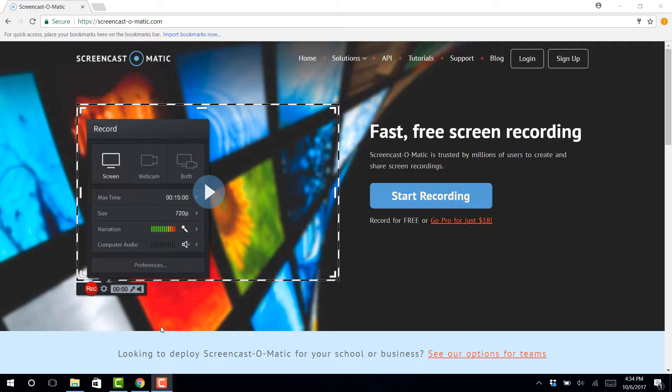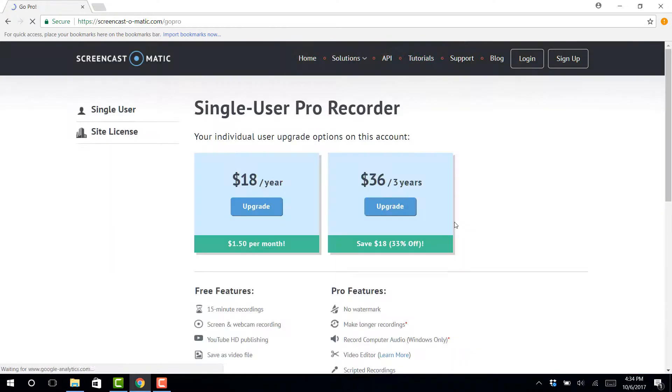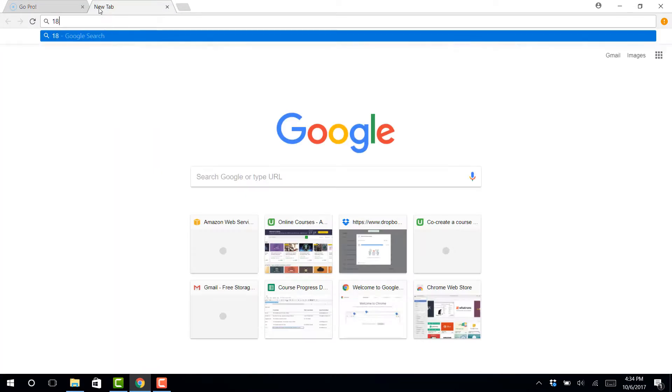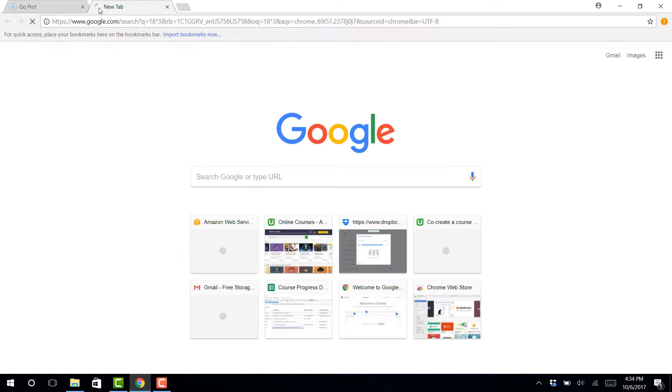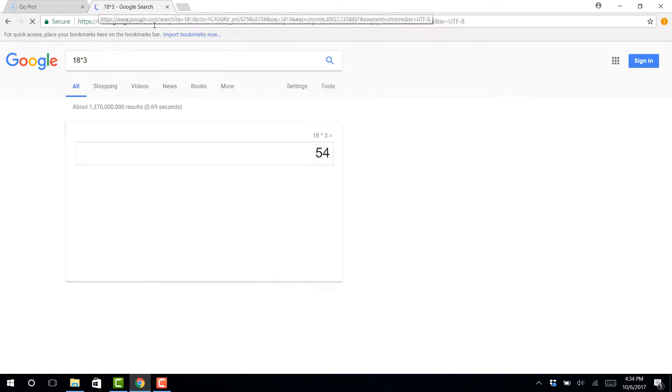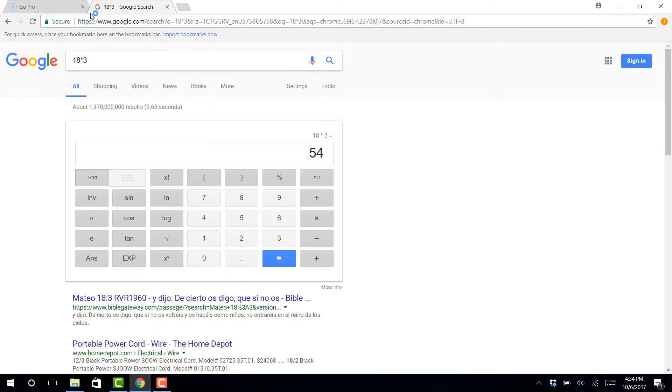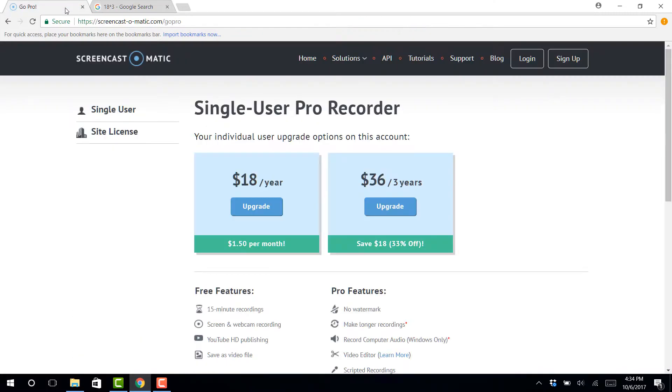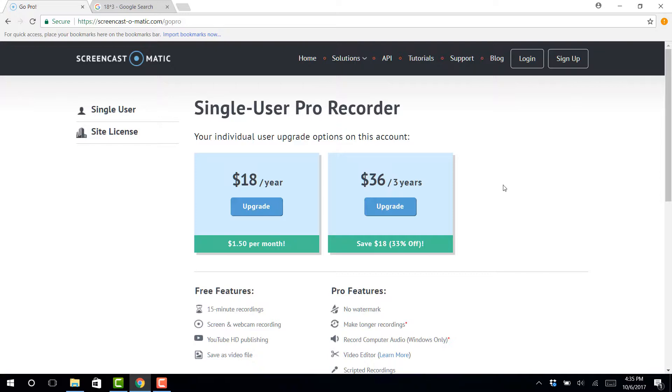But it looks like the price now is only $18 for a year and if you buy three years, I believe the price is even cheaper. So 18 times three would be 54. Yeah, for the price of two years you can get three years. And that's what I did, is I paid for three years up front.